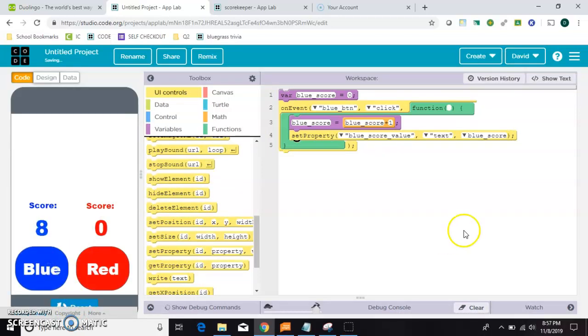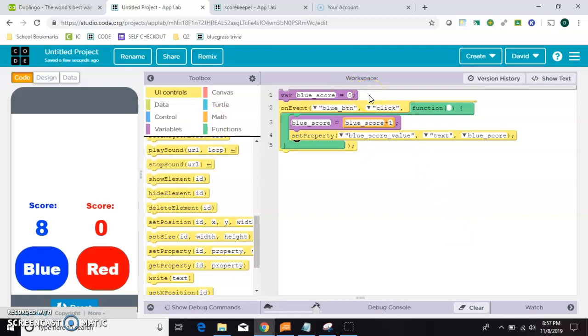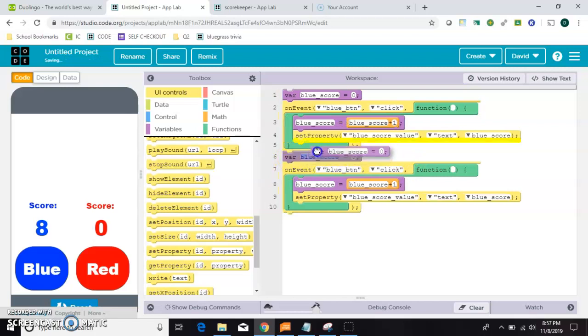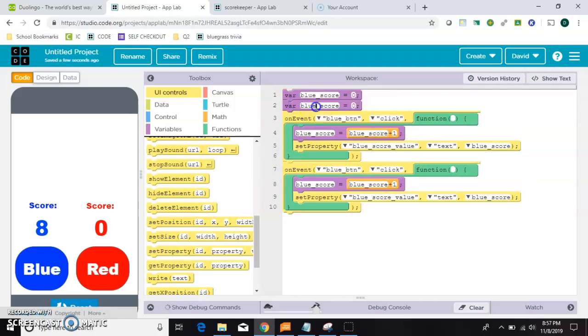Okay, so that one's working. If that one's working, I can just copy all this and do it again for red. So let's do that. Control C, Control V. I'm going to take this guy over the top because I like to initiate my, initialize my variables together.